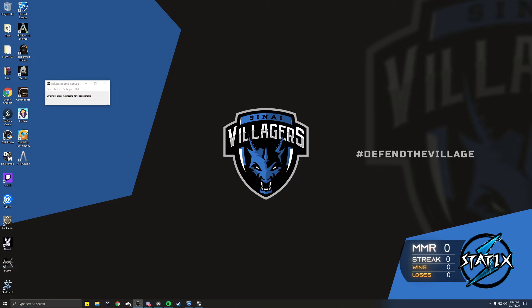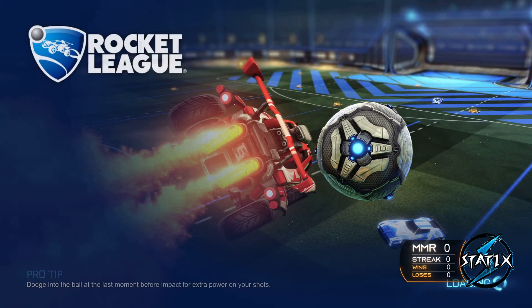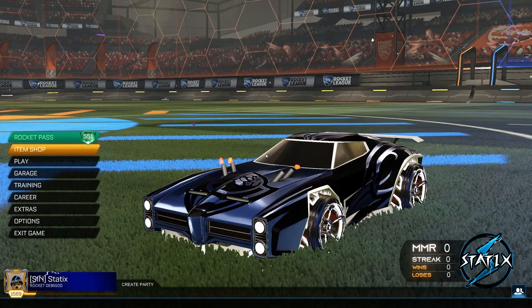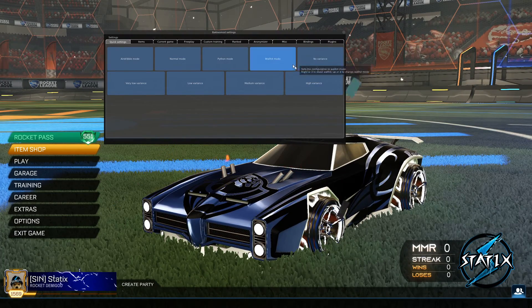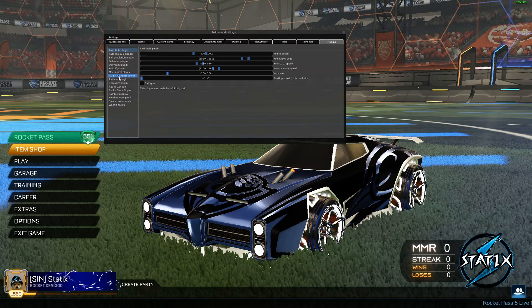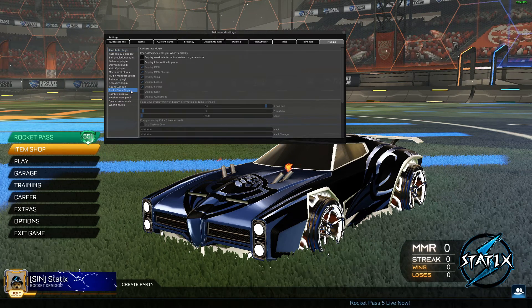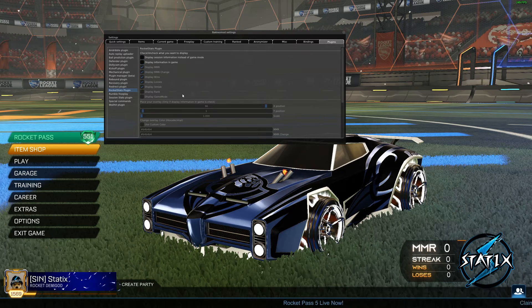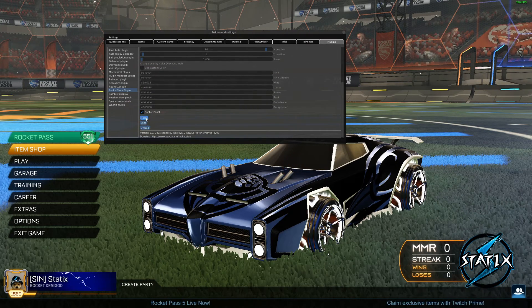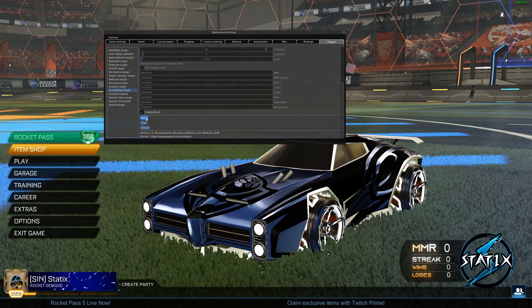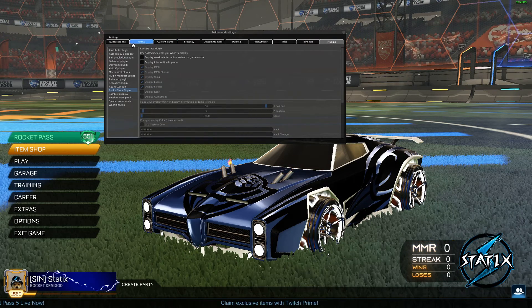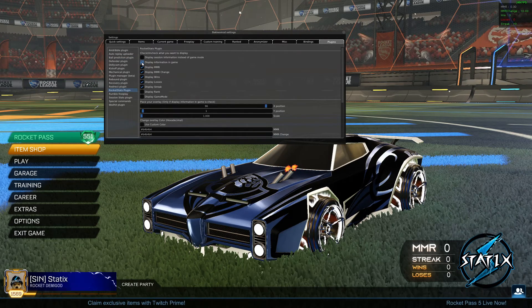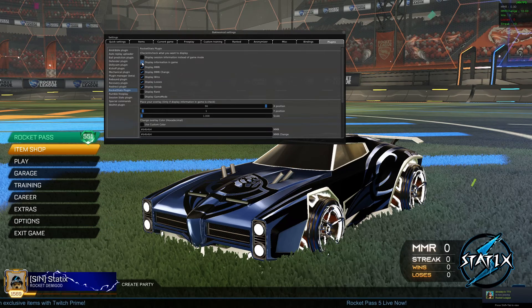And then when you are in Rocket League to access the settings for BakkesMod, you hit F2 and you're going to go to plugins and you're going to hit Rocket Stats plugin. For the numbers that show up, if you want those reset, just click reset. And then you can also have it to where it actually displays information in game for you.